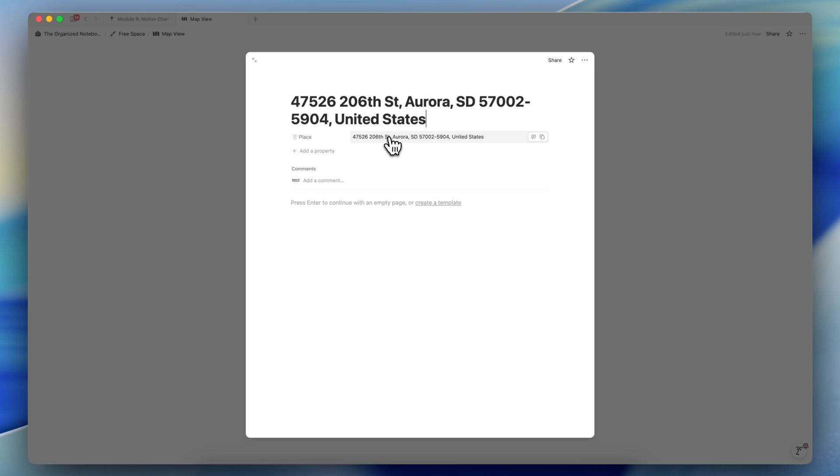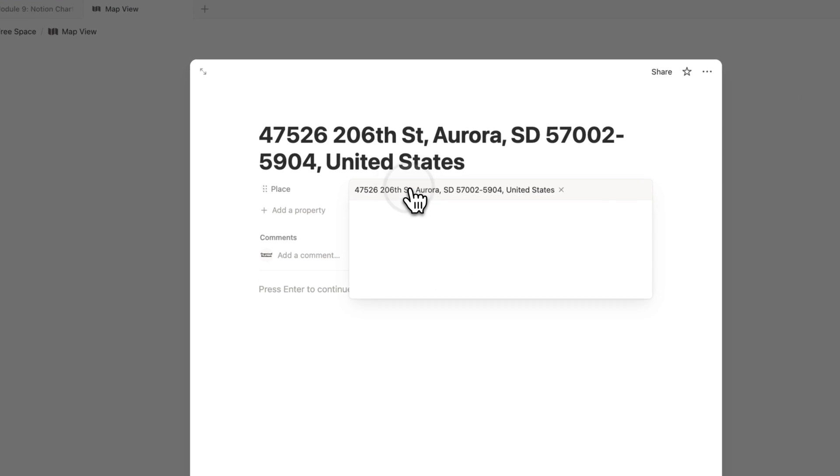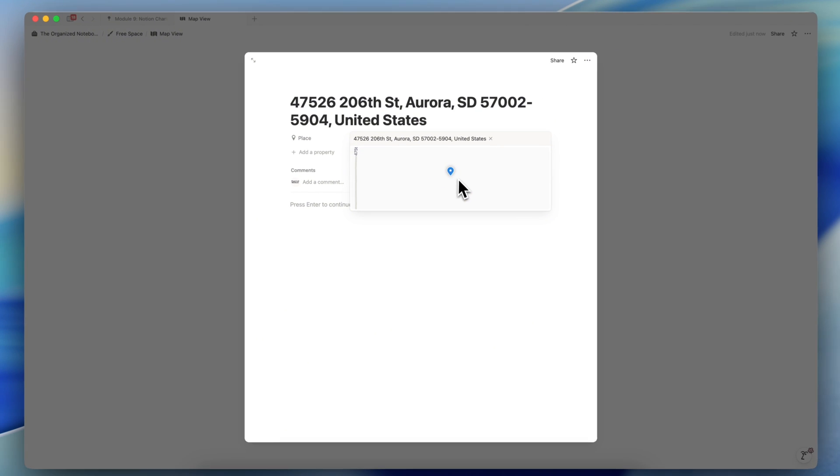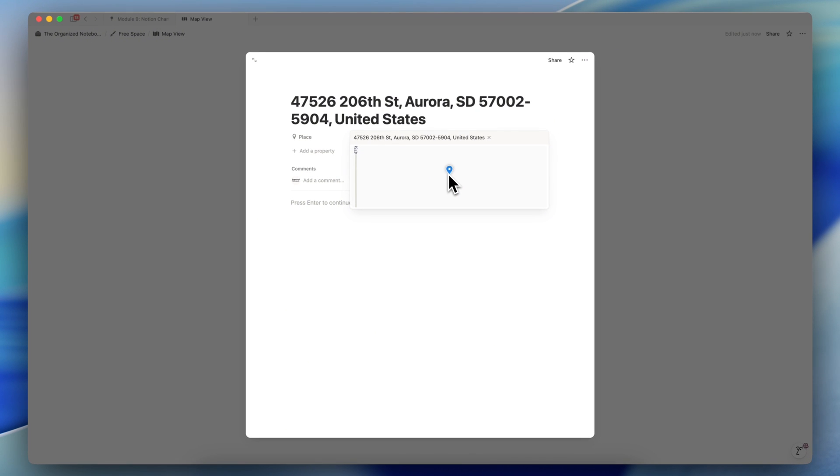And what the place property does is that it allows you to store addresses like this. And if you click here, it actually takes you to a Google Maps page.